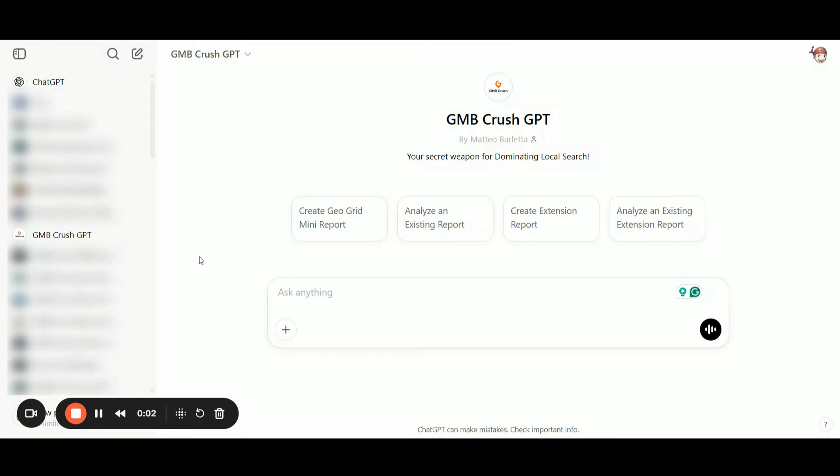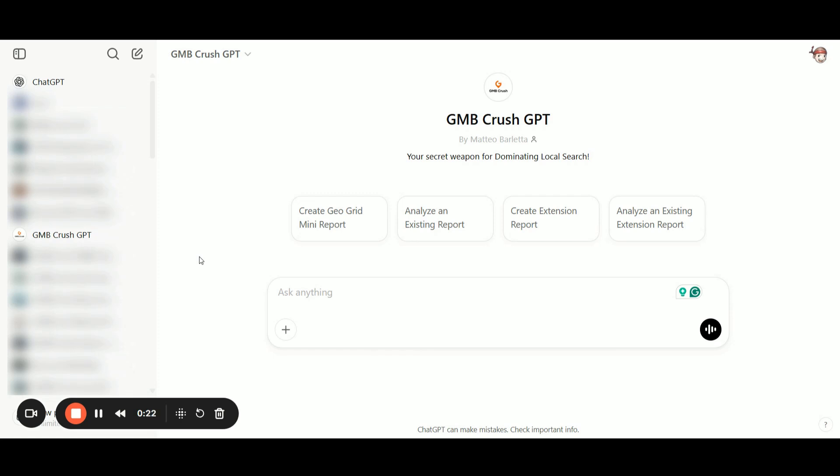Now let's start analyzing a geogrid. I randomly selected one of the geogrids posted in the comments on the Facebook group. If you're not yet in our local SEO Facebook group, you can find the link in the comments or video description. We'll analyze one of the Local Dominator geogrids I picked up from the Facebook group comments.